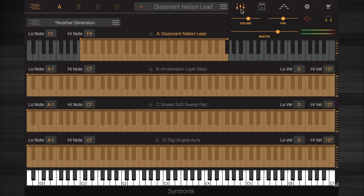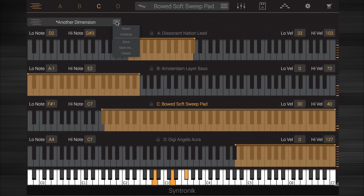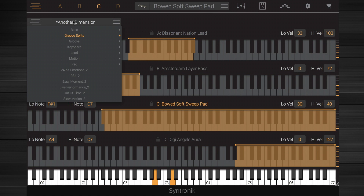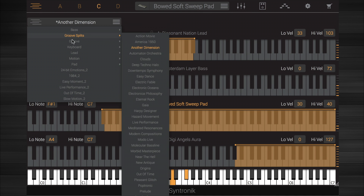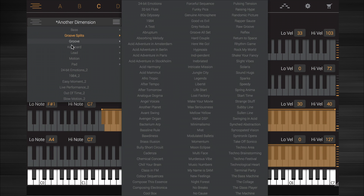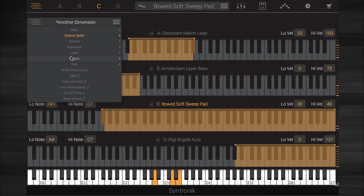Click the mixer icon at the top to set the volume and pan for each part. You can also mute and solo each part as well as set the master output level for Syntronic globally. Save your multi by clicking the manage layers icon at the top left. Here you can also load multis by clicking the multi selector field.